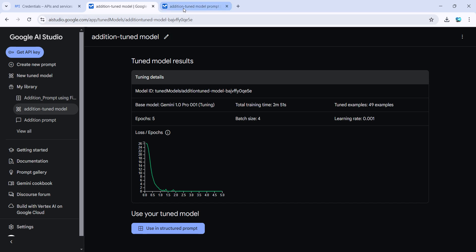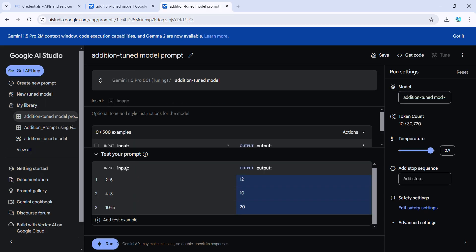If your input is 2 plus 5, it will multiply the second number by 2 and then add. So it's basically 5 times 2 equals 10, plus 2 equals 12. Similarly, 4 plus 3 will be 3 times 2 equals 6, plus 4 equals 10.